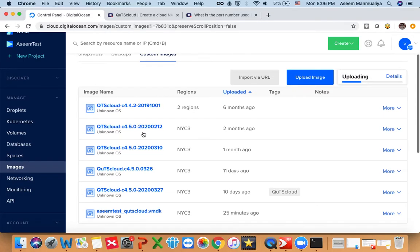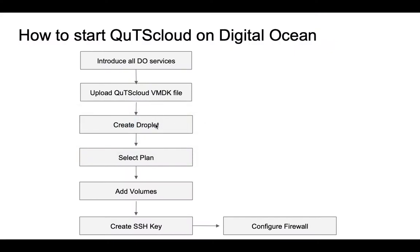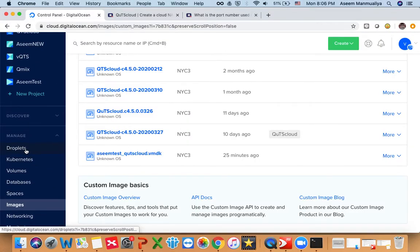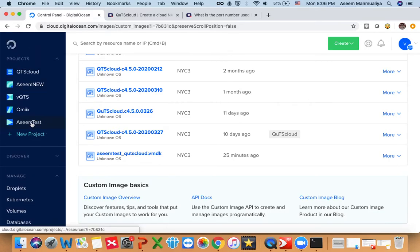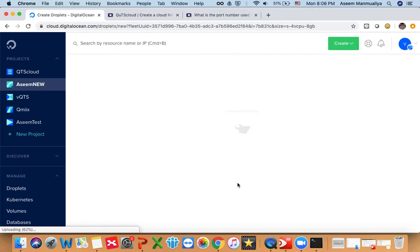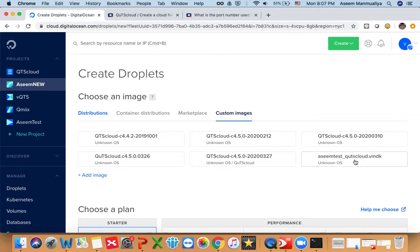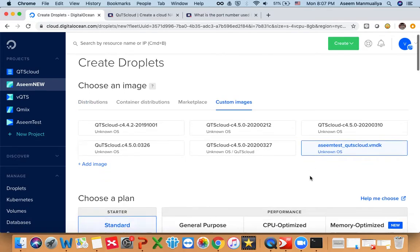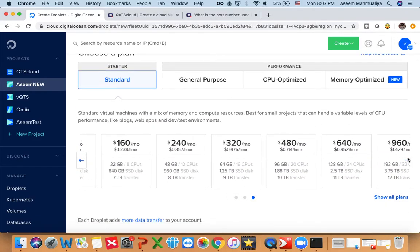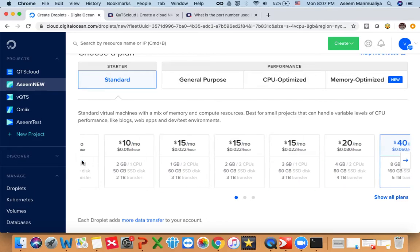Now that the image is uploaded, the next step is to create a droplet and select the plan. Go to Droplets, or go to the new project you created and start a droplet from there. A droplet is mainly a virtual machine, just like EC2 in AWS. First, choose the image — click on Custom Images and select the image we just uploaded.